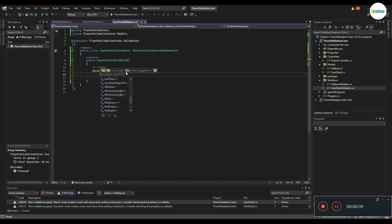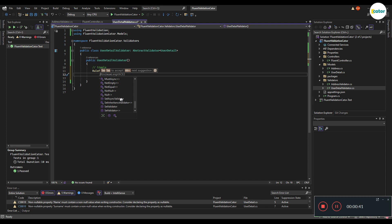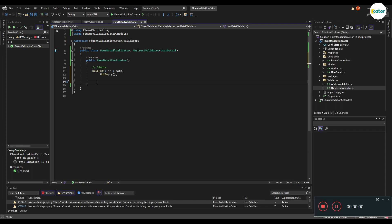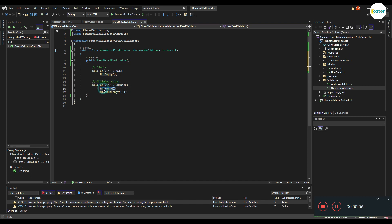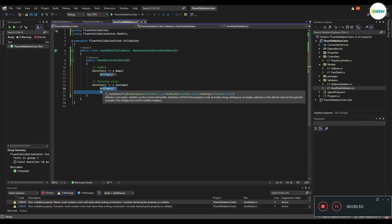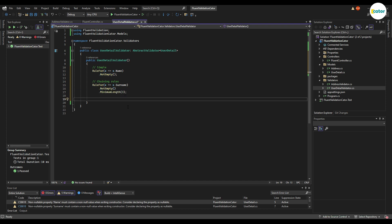You can also chain up other validation rules in conjunction with the existing one. The second example shows you how a chain rule would be like when you put in multiple rules against a single property.